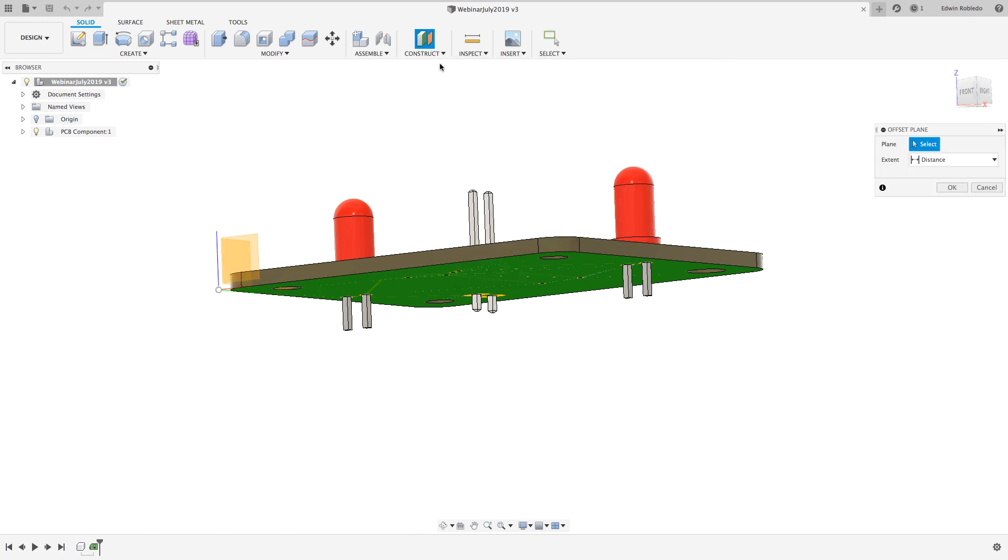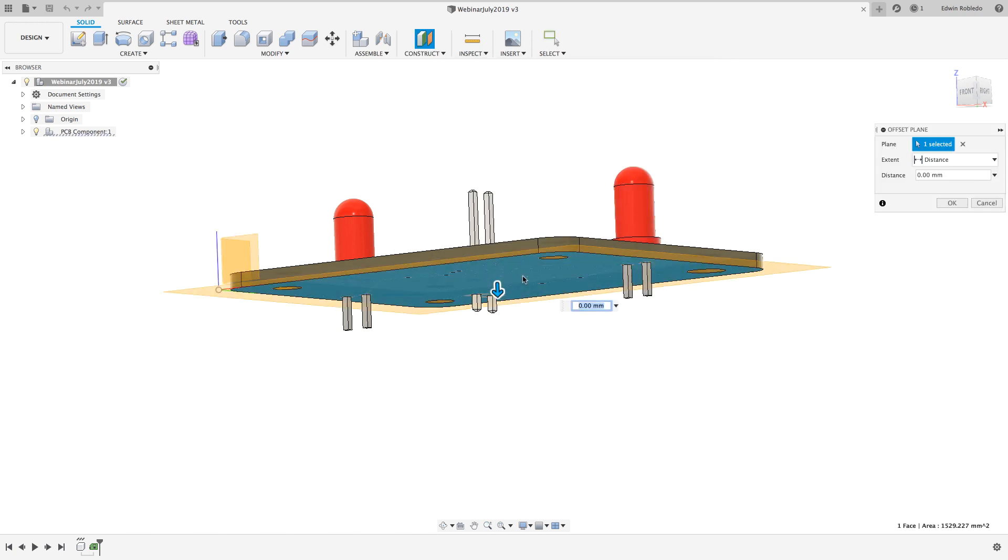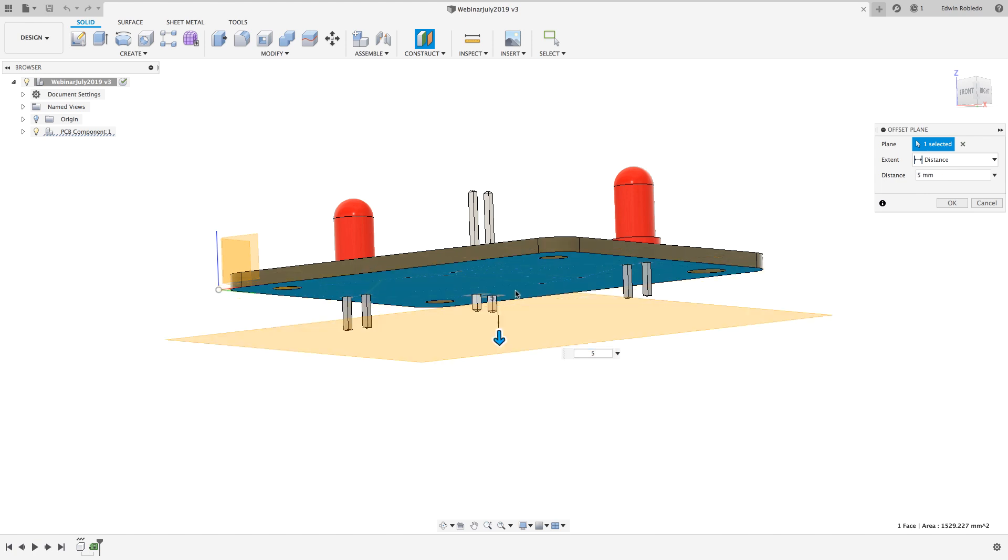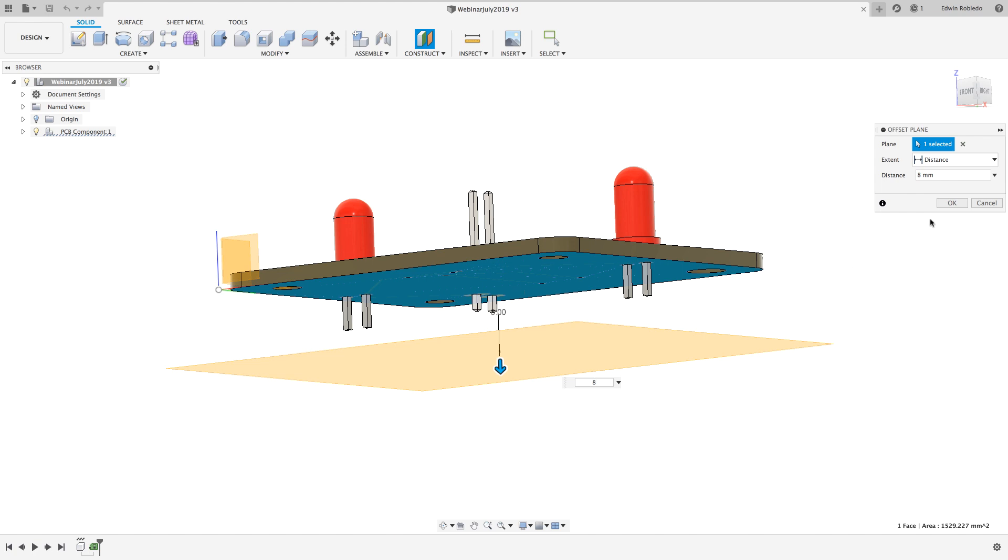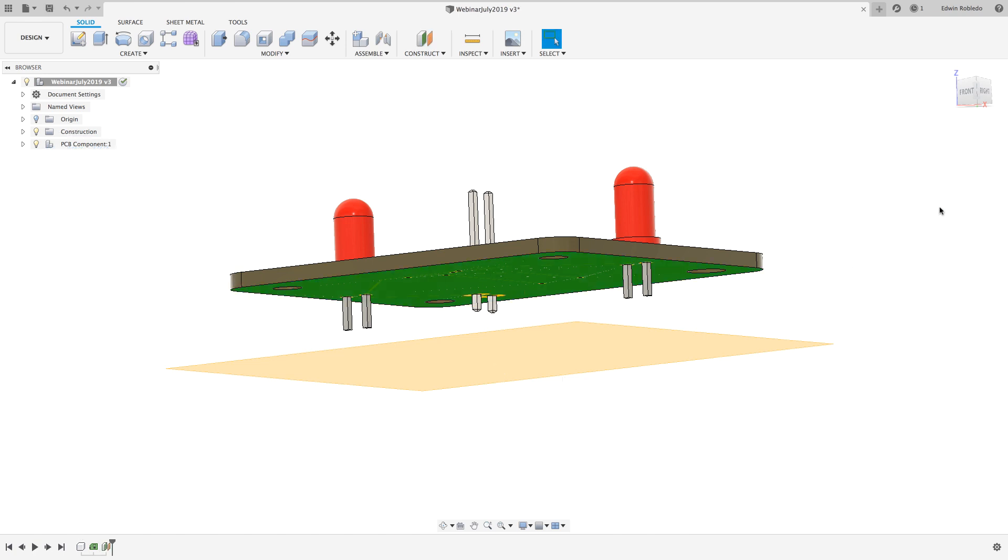Click on the construct pulldown menu and select the option offset plane, then click on the bottom surface of the board. The offset plane can be pulled from the selected surface. For my example I'm going to be pulling it 8 millimeters from the selected surface. With this defined plane now I can proceed to create my sketch.